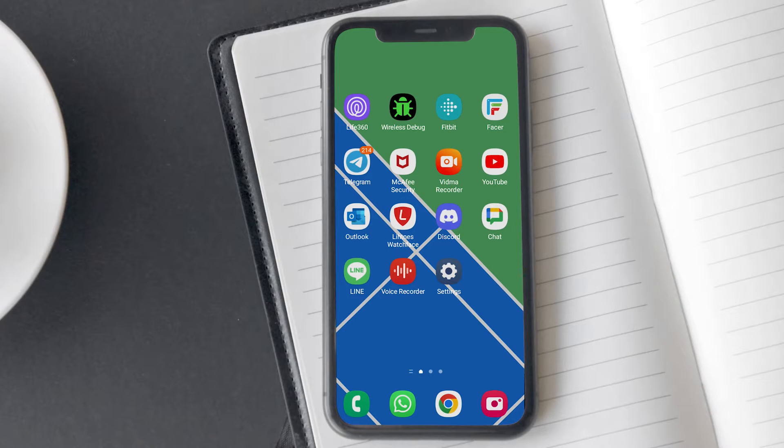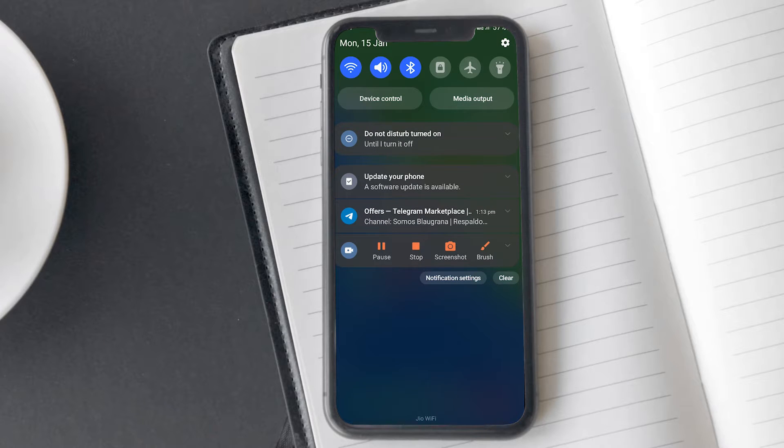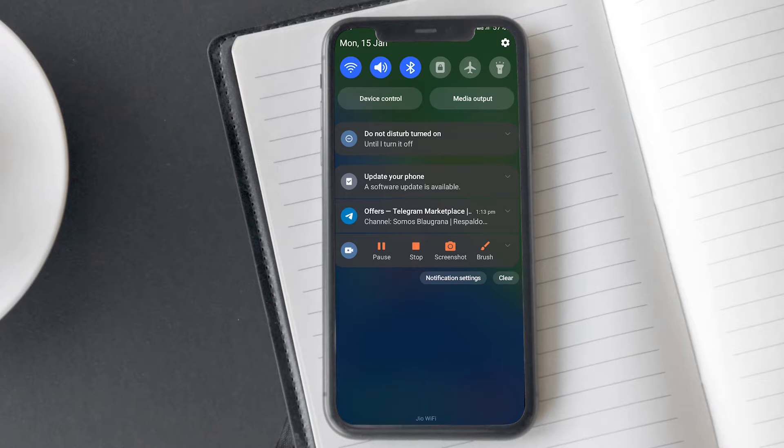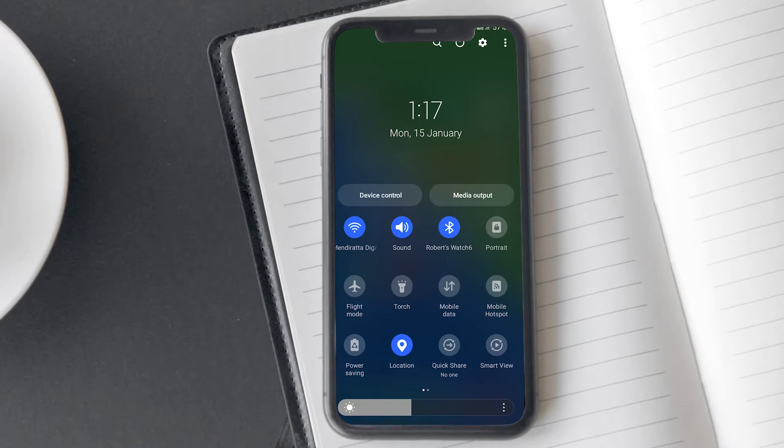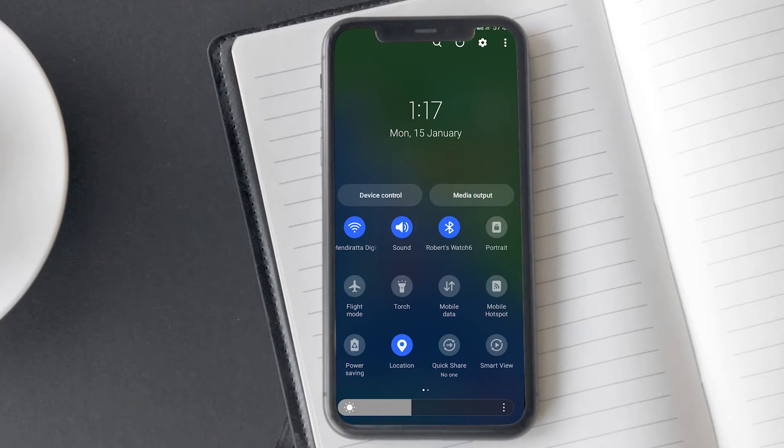You can also activate D&D mode from the quick settings panel on your phone. To open the quick panel, swipe down from the top of the screen using two fingers. Look for the D&D icon here.